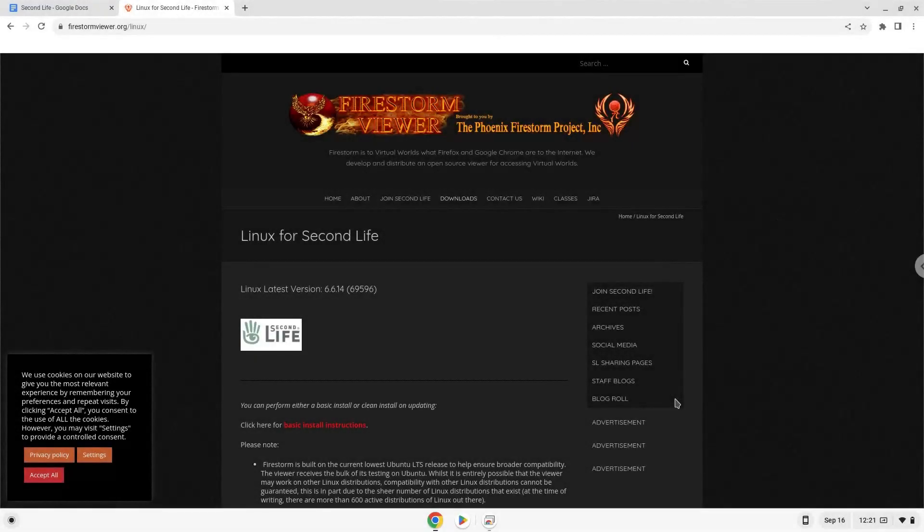Hello. Today we are looking at how to install Second Life on a Chromebook. Firstly, we will turn on Linux apps.